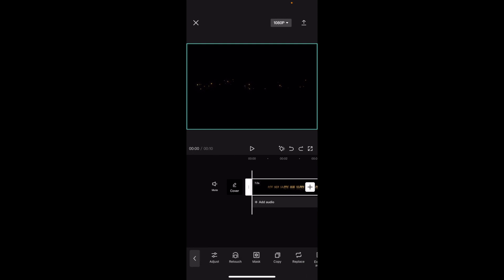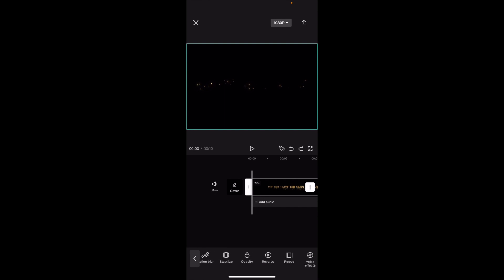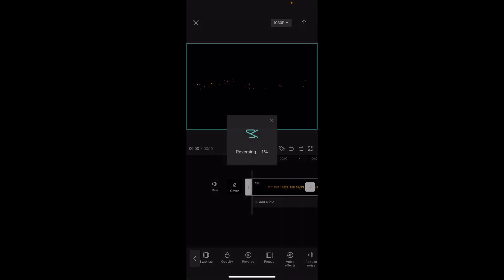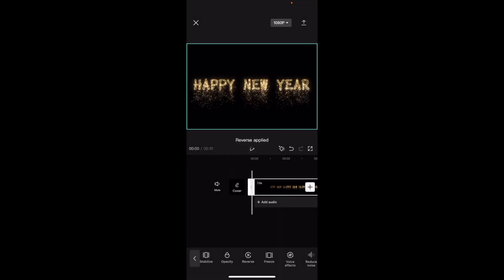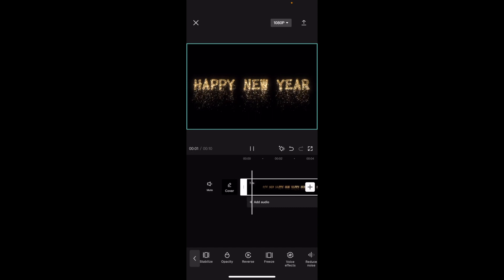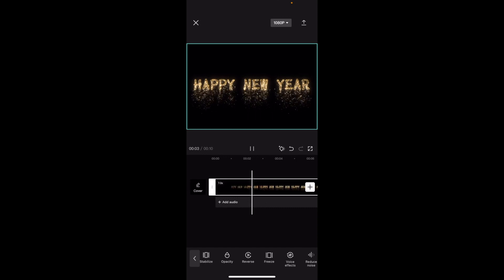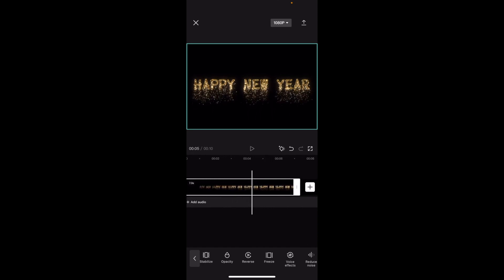So if you wanted to make it go in reverse, it's actually super simple. Scroll this bar all the way to the right to where it says reverse — right in between opacity and freeze effects — and press on reverse. Now it's reversing the entire video. If I play it from start to finish, it now actually is reversing the video with the lights coming back into the happy new year.